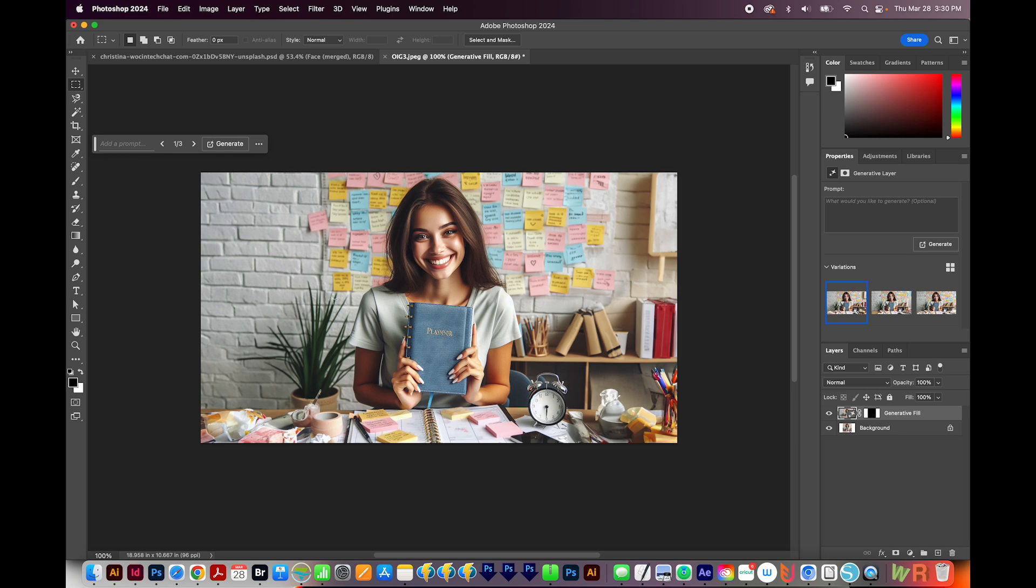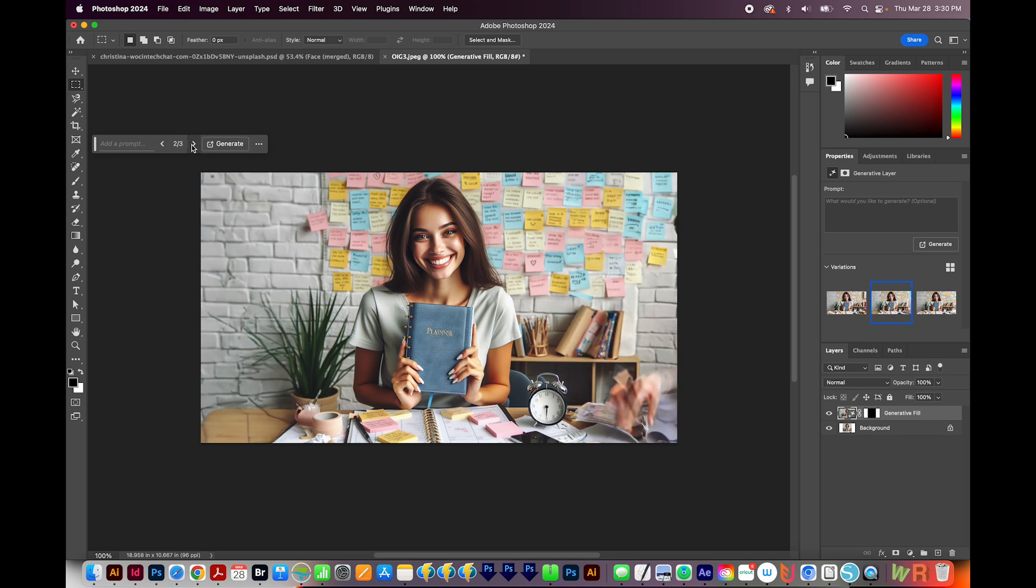Photoshop gives us three options, and it actually did quite a bit better than the Phot.ai site we were on. This one looks pretty great. I would definitely use this. I'm going to look at the second version by clicking through on the Contextual Taskbar.